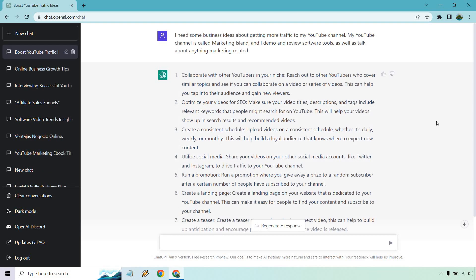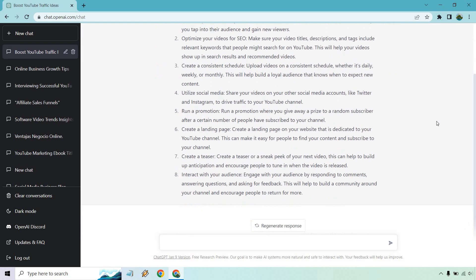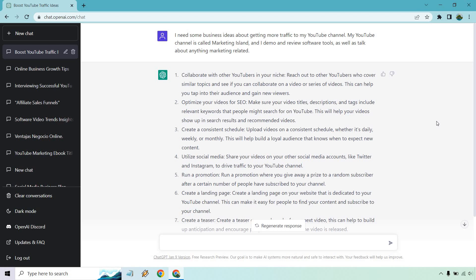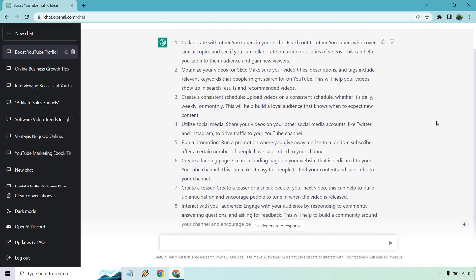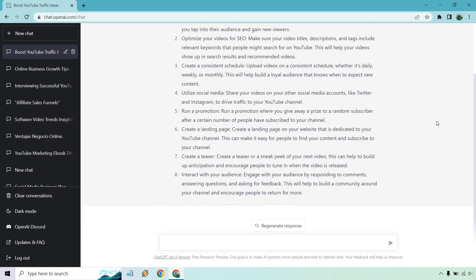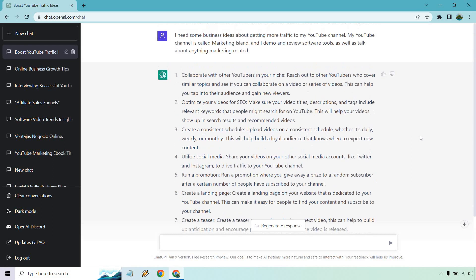Alright, so we got a good amount of information right here. I think there's going to be eight total. If I scroll down, it talks about collaborating with other YouTubers, optimizing your videos for SEO, creating a consistent schedule, utilizing other social media platforms to share your videos, running a promotion, creating landing pages, teasers, and interacting with your audience.